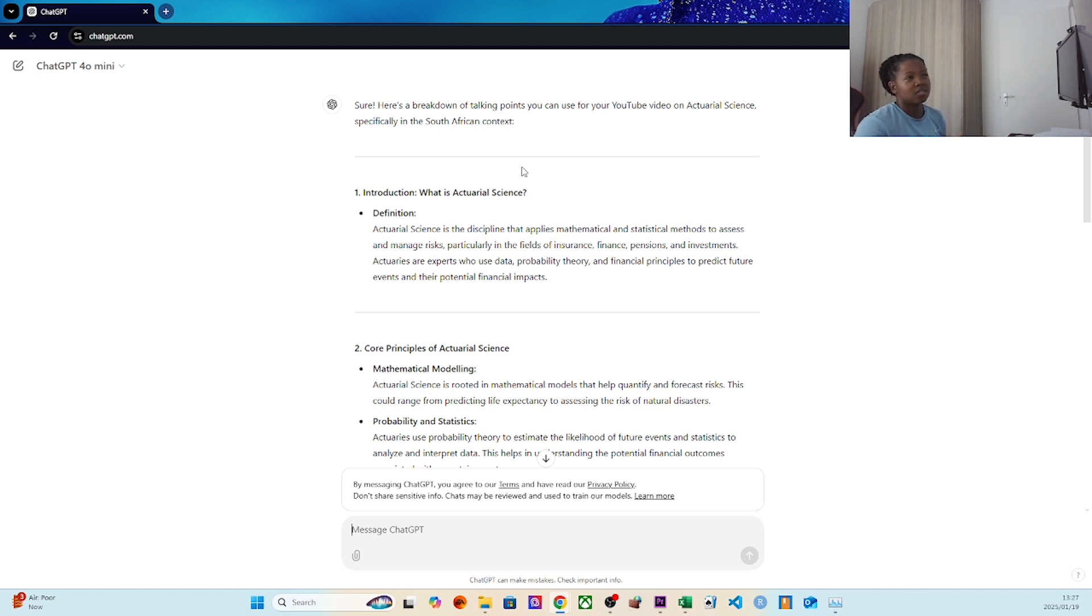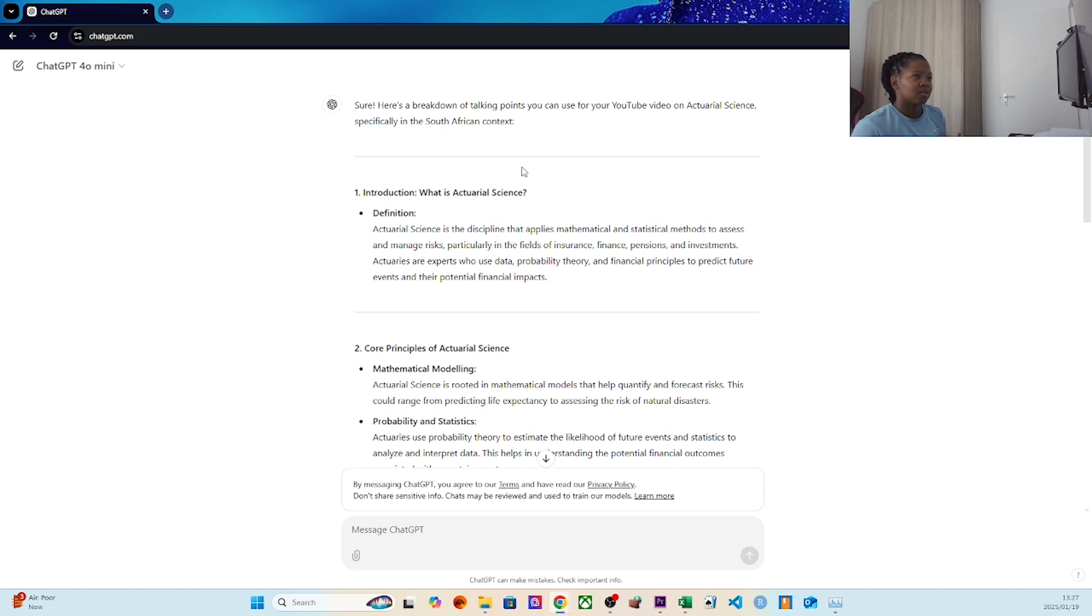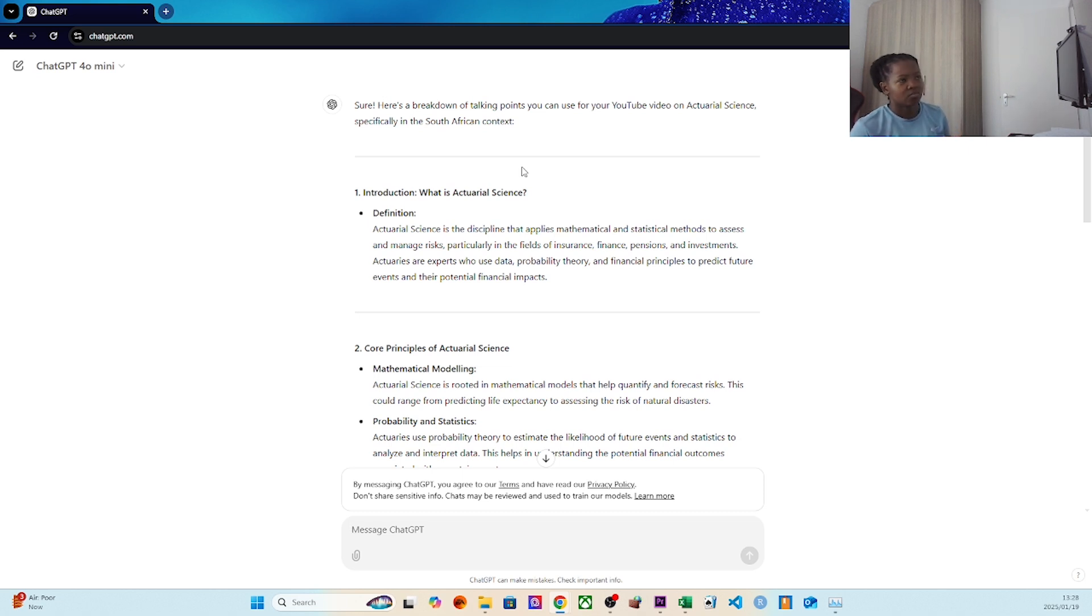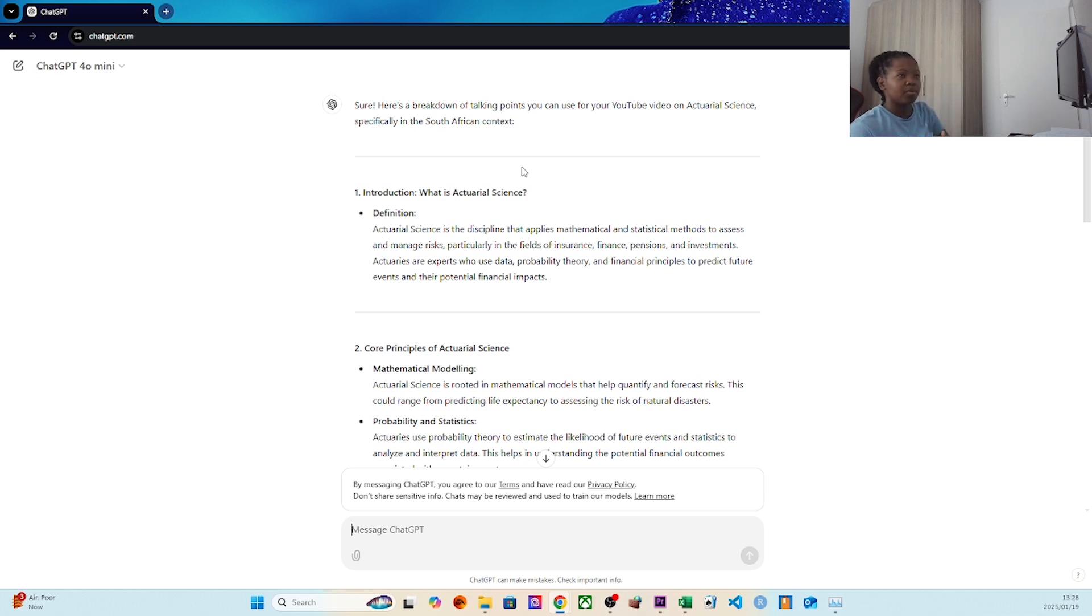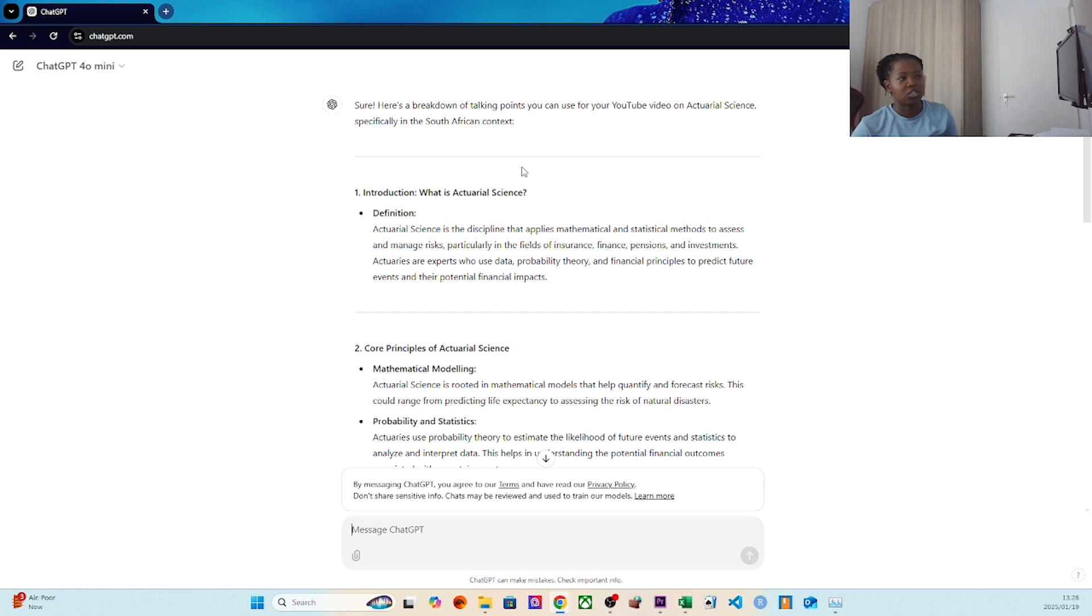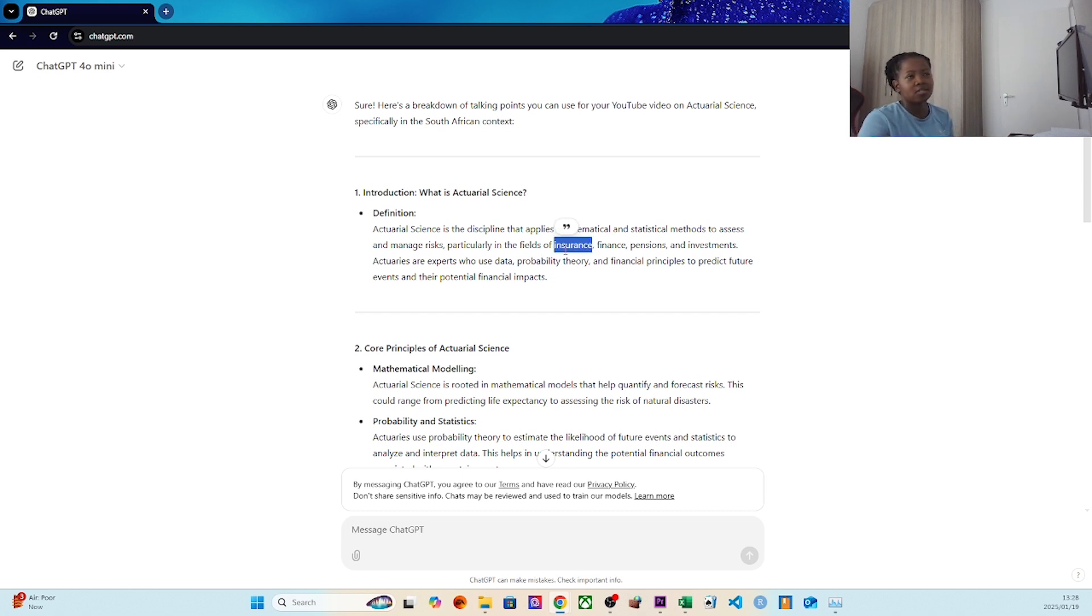Intro: What is actuarial science? It's a discipline that applies math and stats methods to assess and manage risks, particularly in the fields of insurance, finance, pensions, and investments. Actuaries are experts who use data, probability theory, and financial principles to predict future events and their potential financial impact.